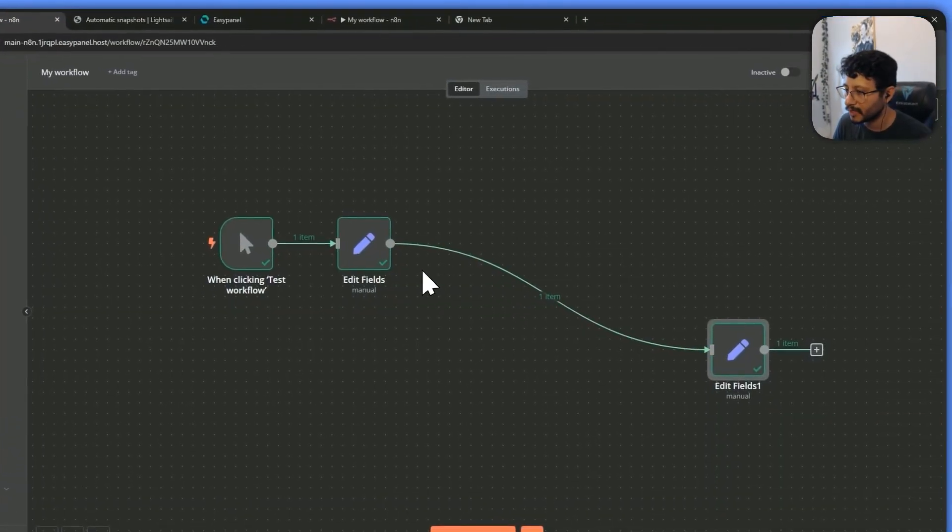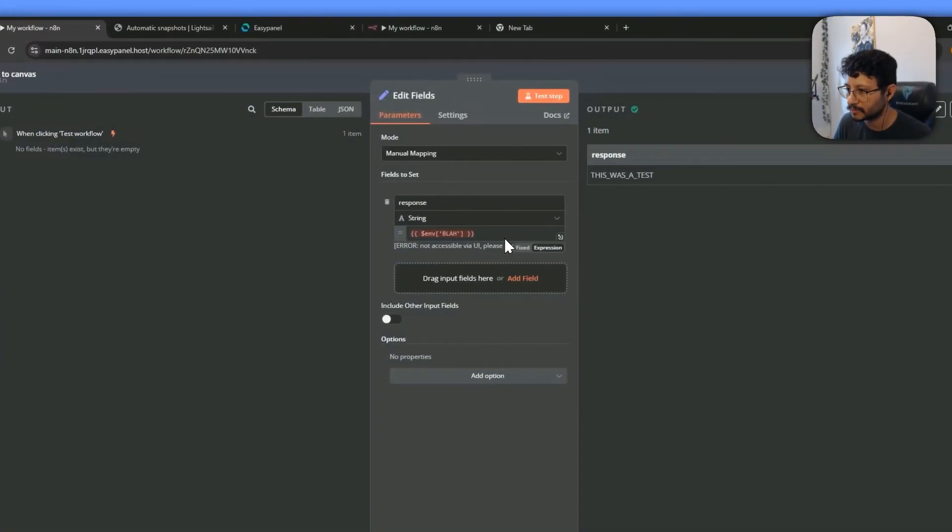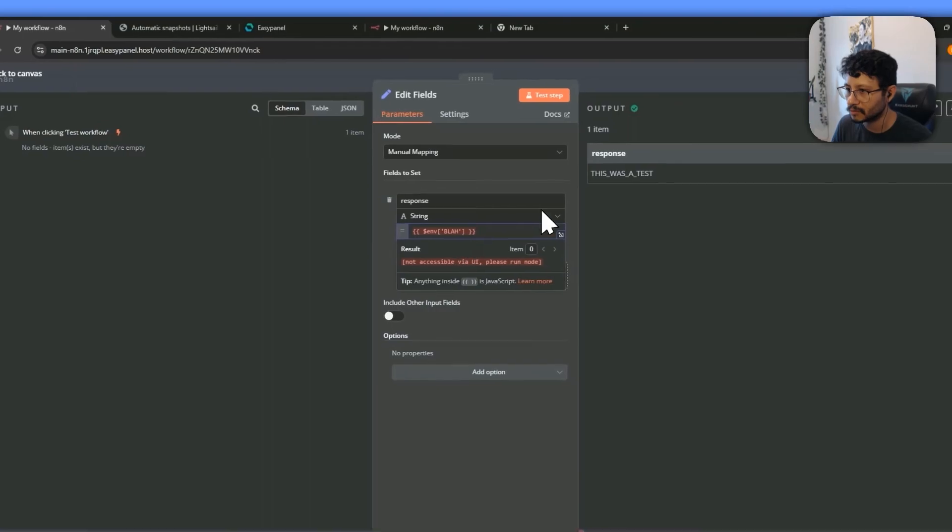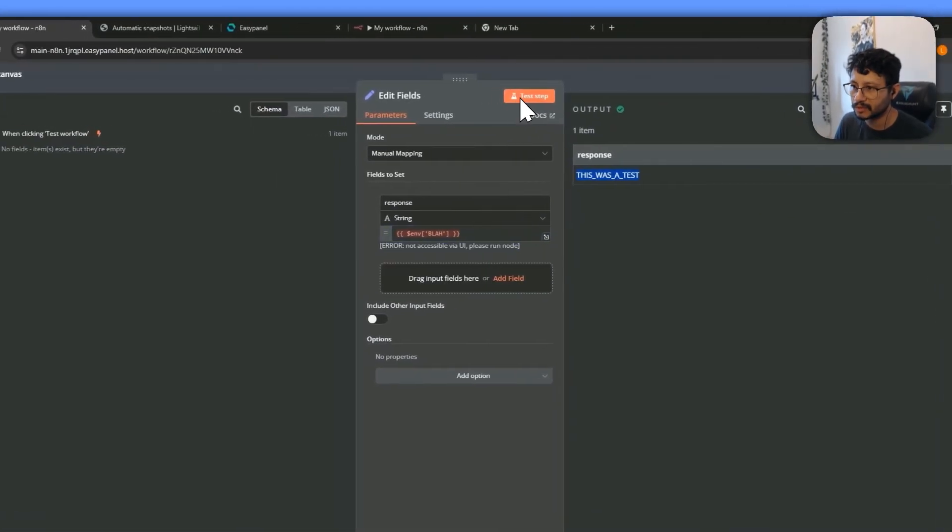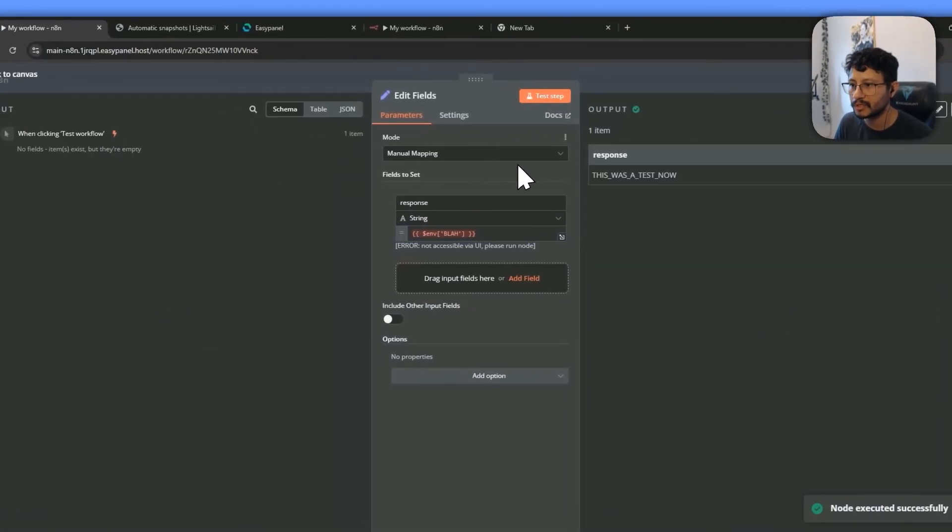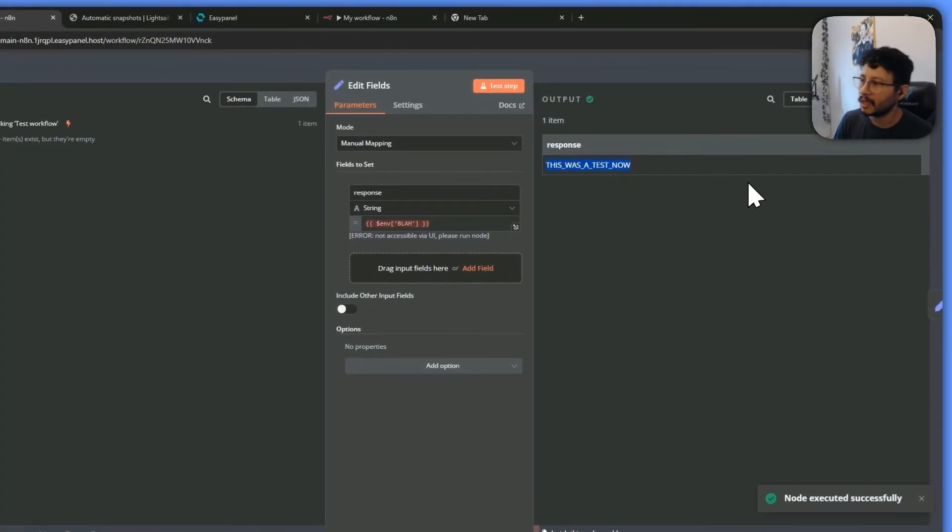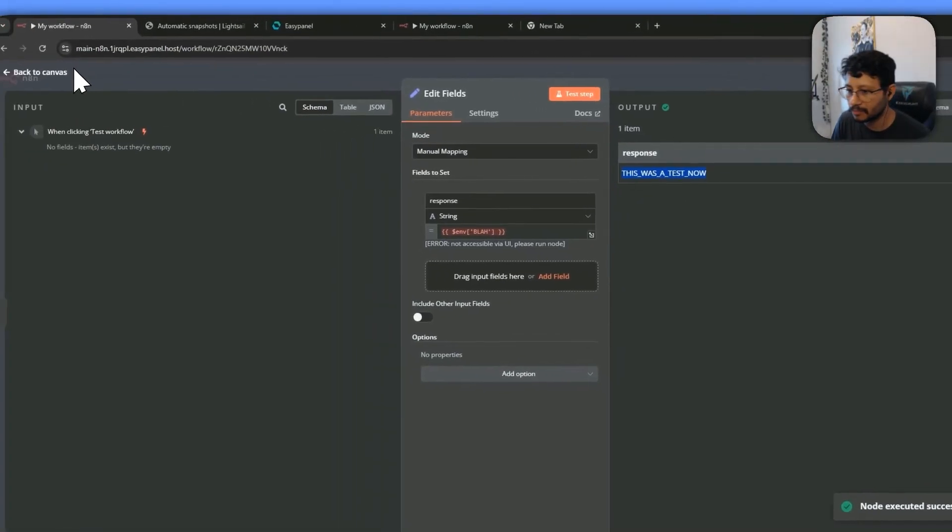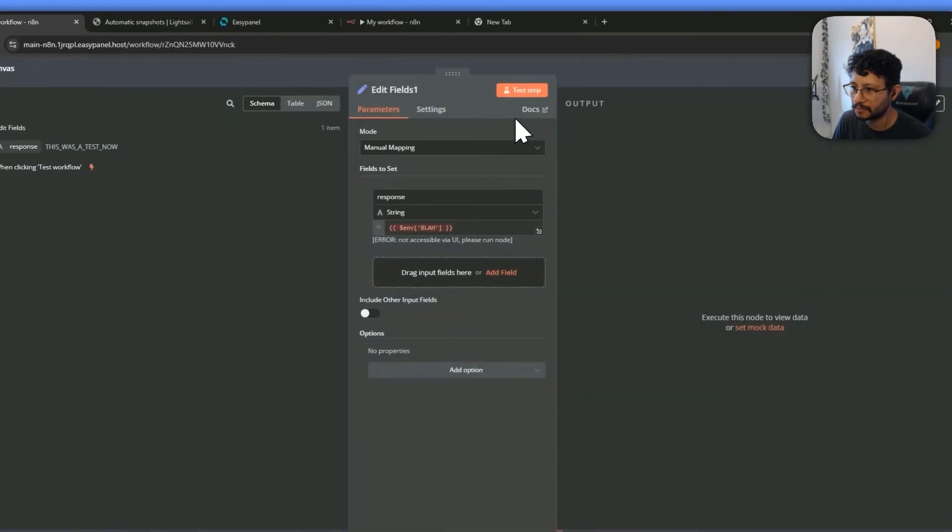Let's see if we actually need to refresh this. So previously it was, this was a test. Let's see. Okay. This was a test now, and the same will be for this node right here.